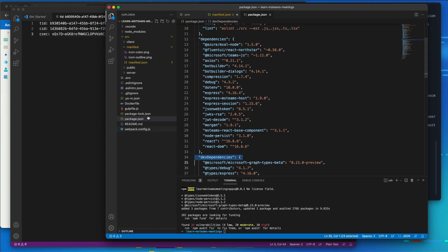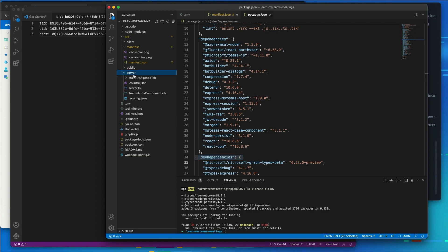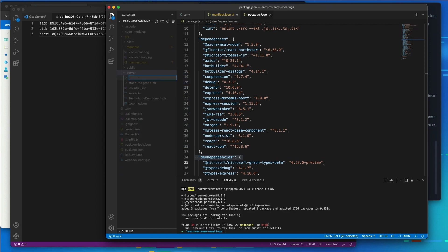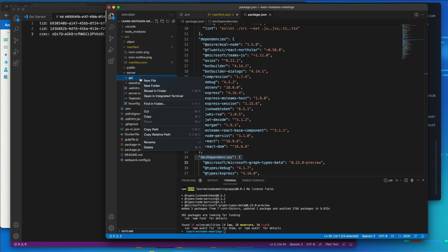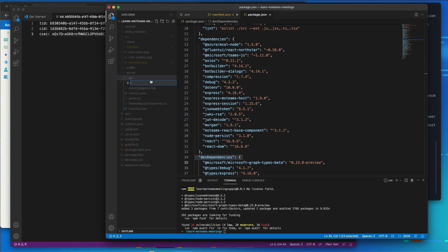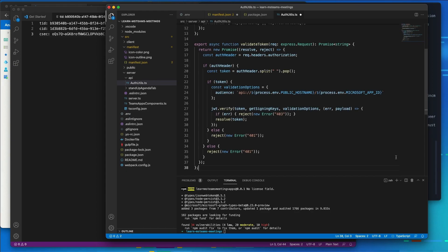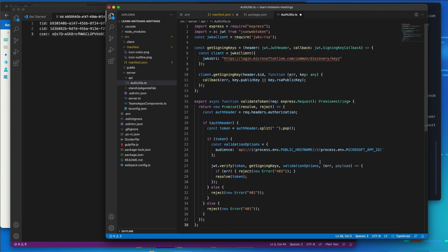So what I'm going to do is come over here to our server folder in our project. I'm going to create a new folder here called API. And inside of this API folder, I'm going to create a new file called authutils.ts. Now I'm going to go ahead and just paste some code in here and explain what this does briefly.